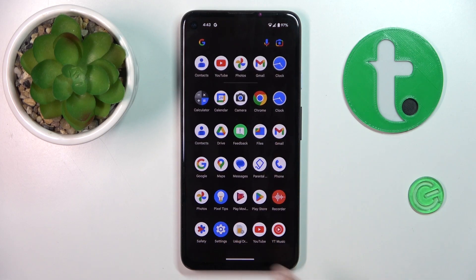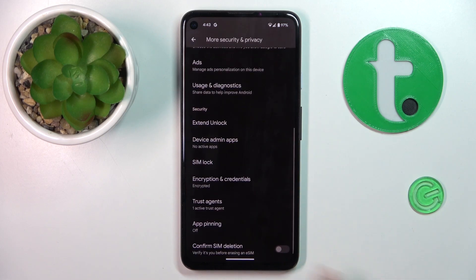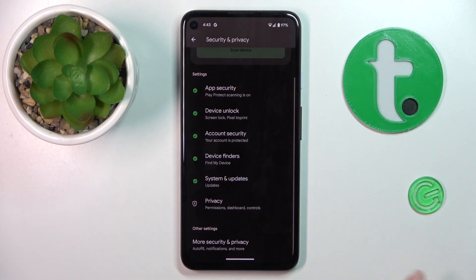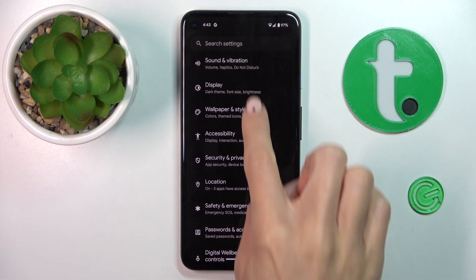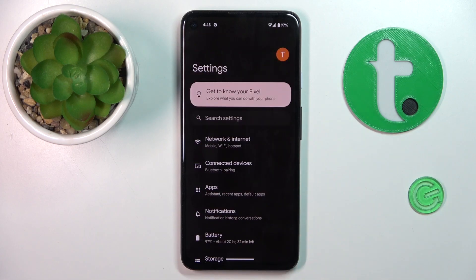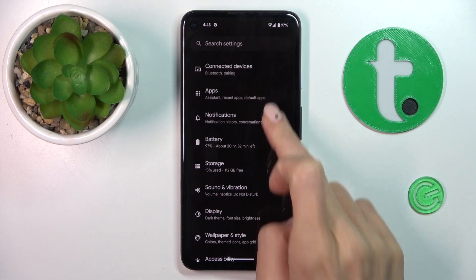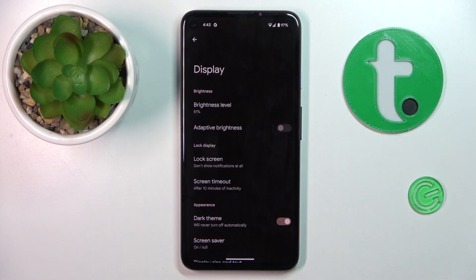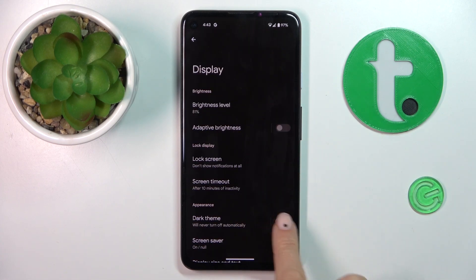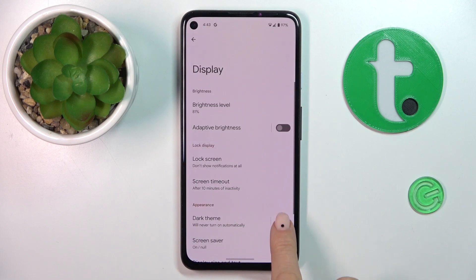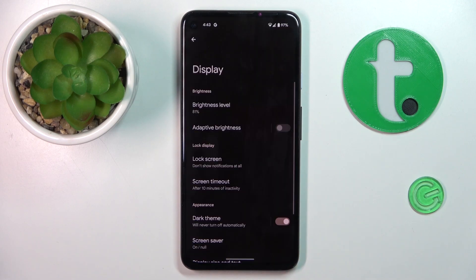At first, find and select the settings. Once you're in the main panel, you have to open Display. Now click on Dark Theme to activate it.